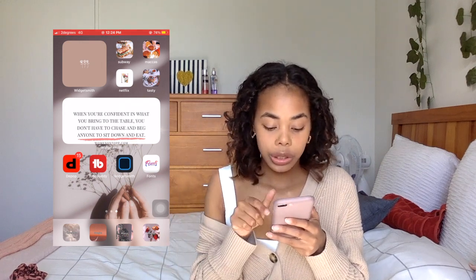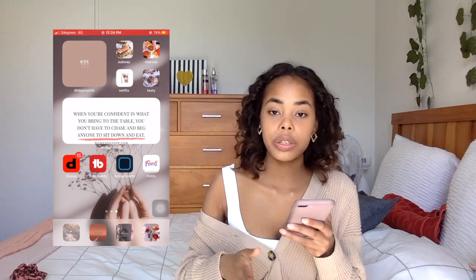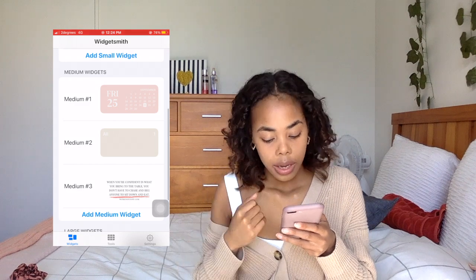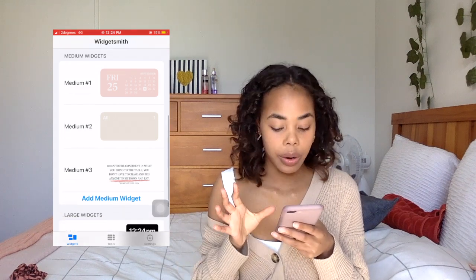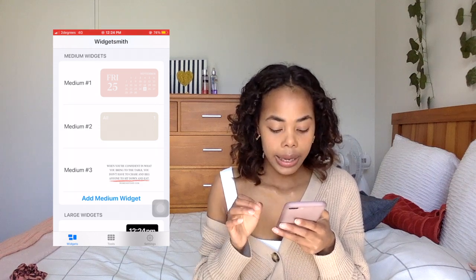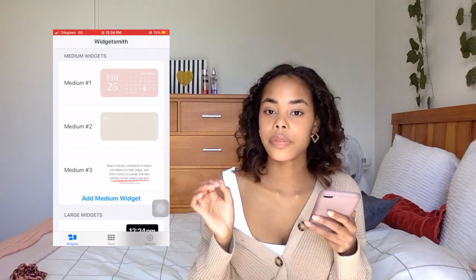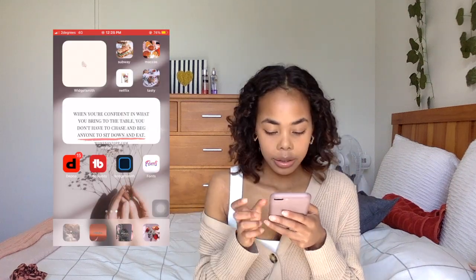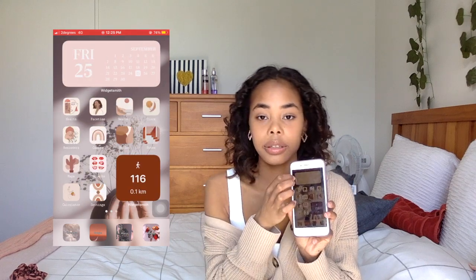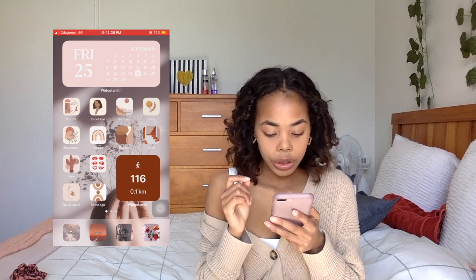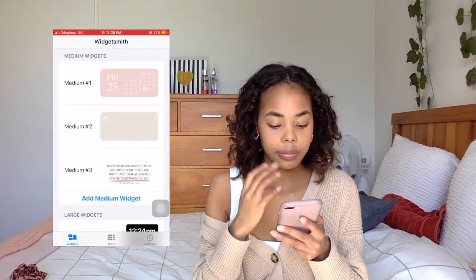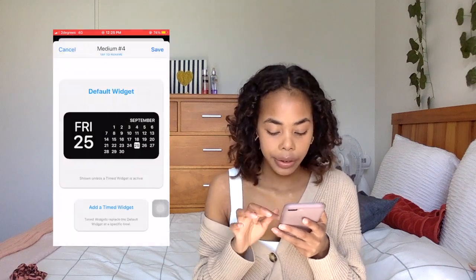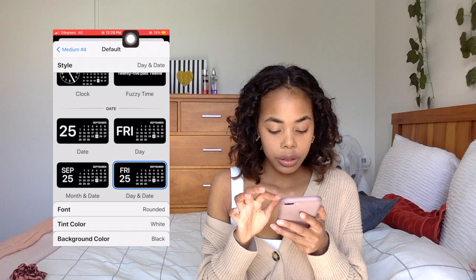I also did the same thing with the quotes widget — instead of using the small widget, I just used the medium widget. You do the exact same thing as you would with the small widget. For the quotes, I wanted specifically quotes to come up, so I had to pick a new album, select specifically the quotes I wanted, and then make the album on Widgetsmith. For the calendar on my first home screen page — same thing — I went onto Widgetsmith, clicked Add Medium Widget, tapped on it, tapped Default Widget, and picked whatever type of calendar look I wanted.